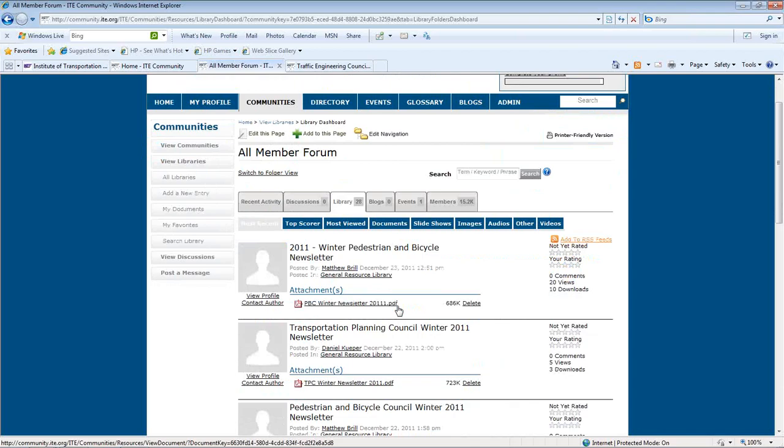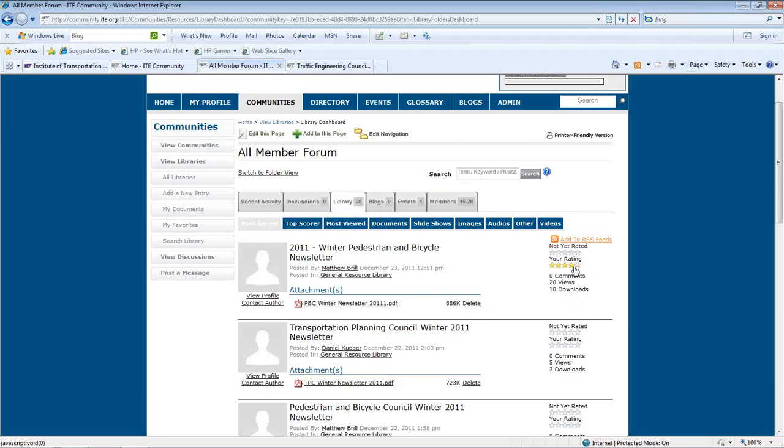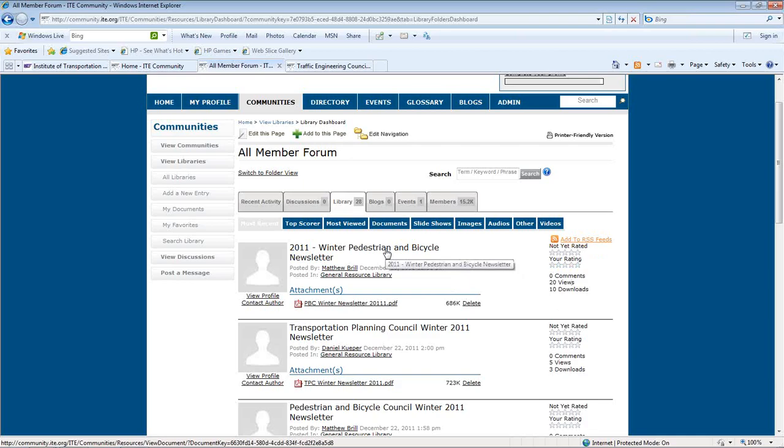From the list view, you can see each file's statistics, including the number of times the file has been viewed and the number of times it's been downloaded. Members can also rate each file or add it to their favorites. Clicking on the title will show even more information where you can obtain a permanent link and add comments.